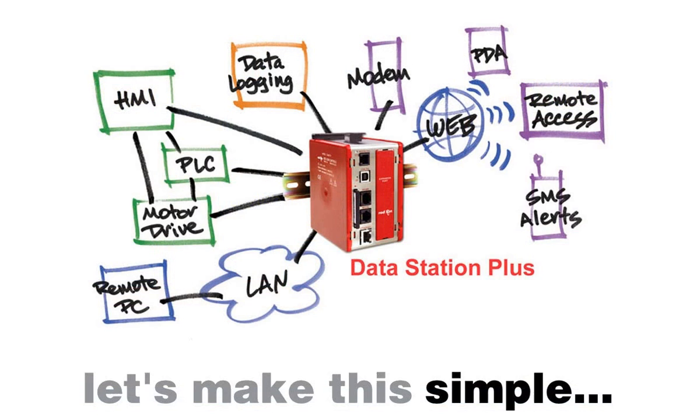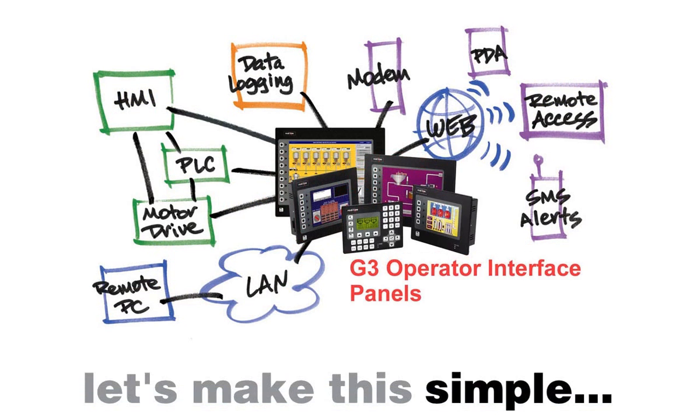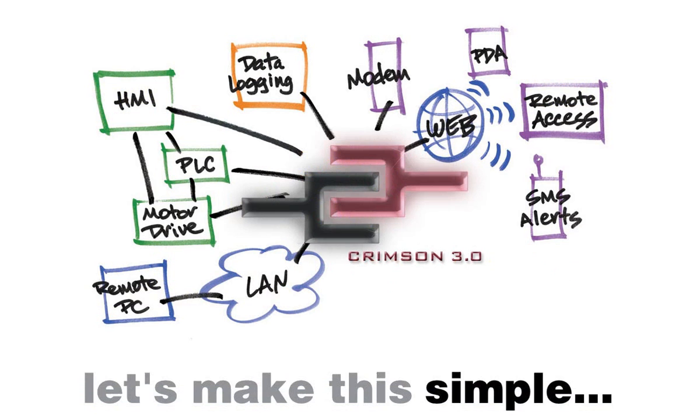This is yet another way, in a long list of ways, using a Data Station Plus, a modular controller, or a G3 Operator Interface Panel with Crimson 3.0 software will net you a huge time-saving bonus over writing multiple databases for a single purpose. Let's take a look at how this works.